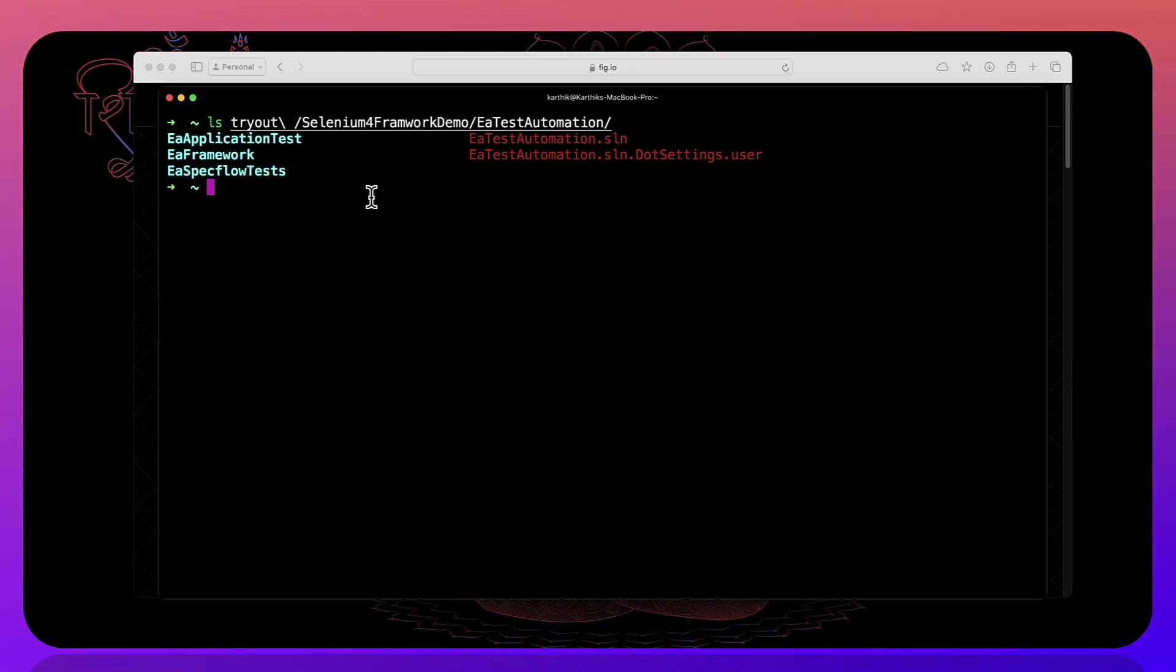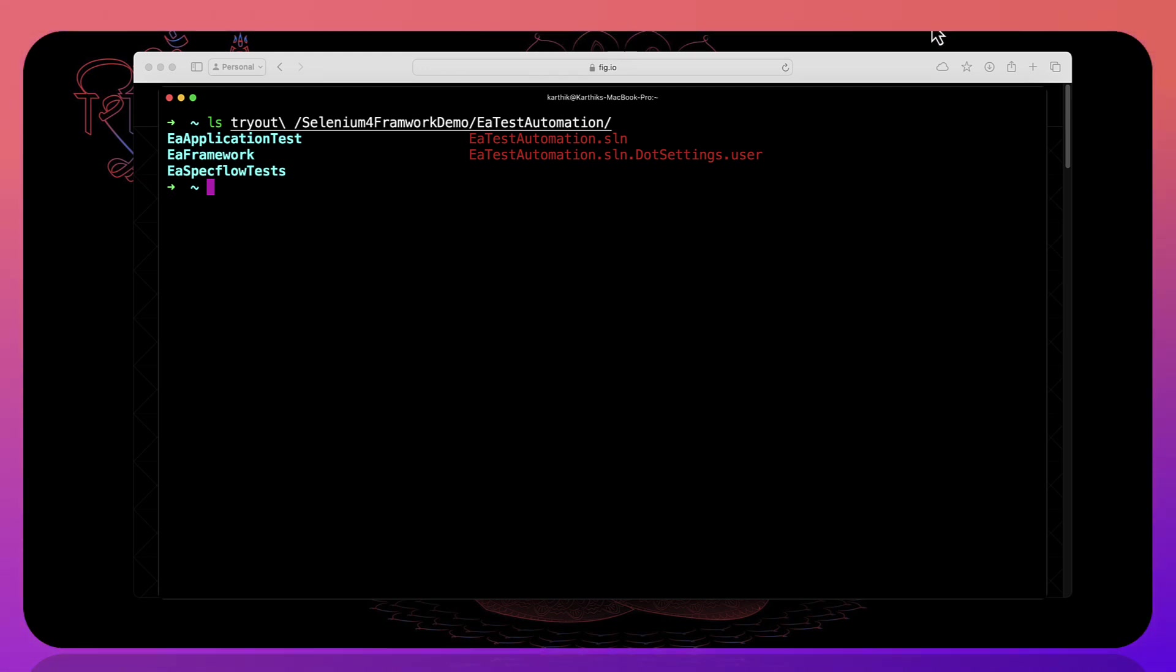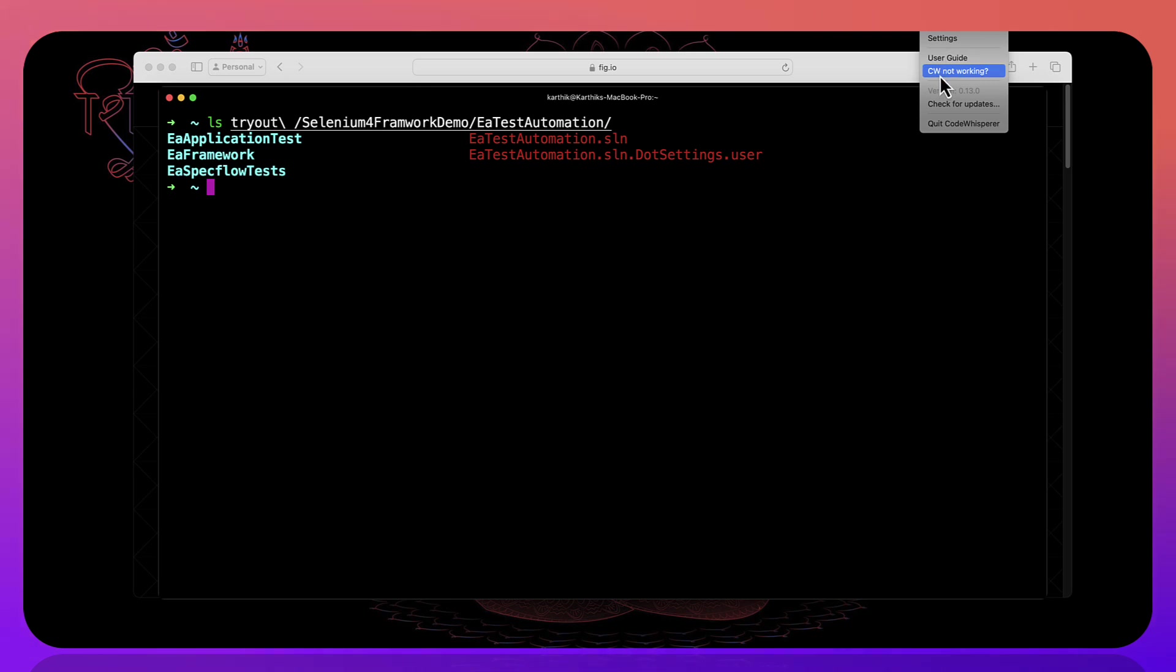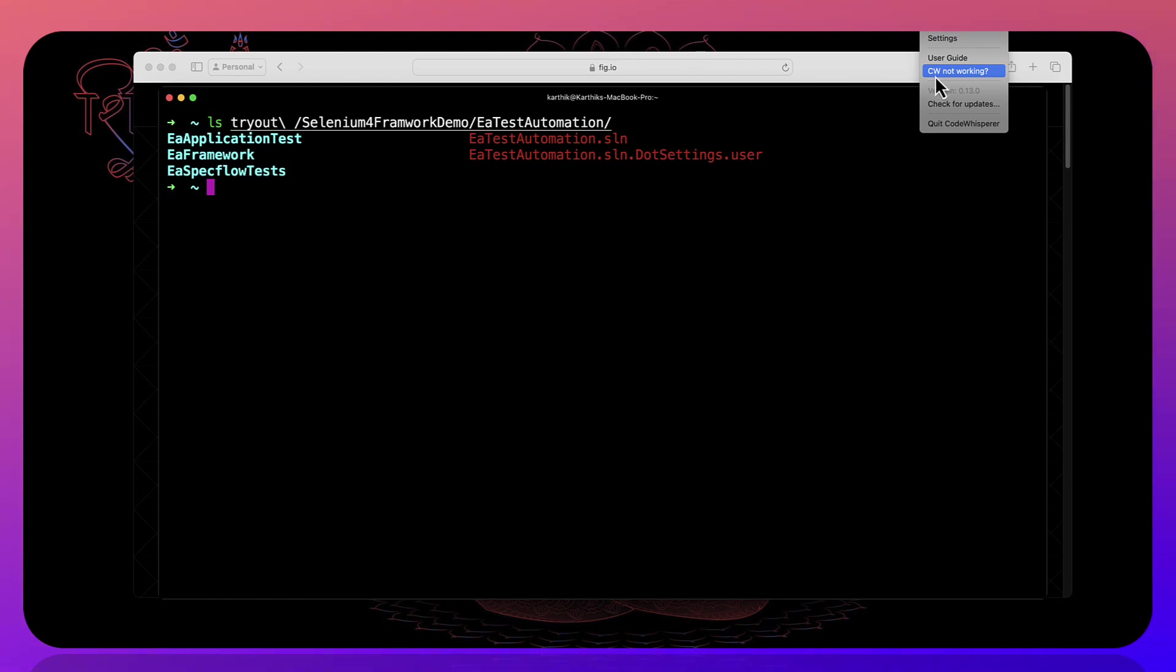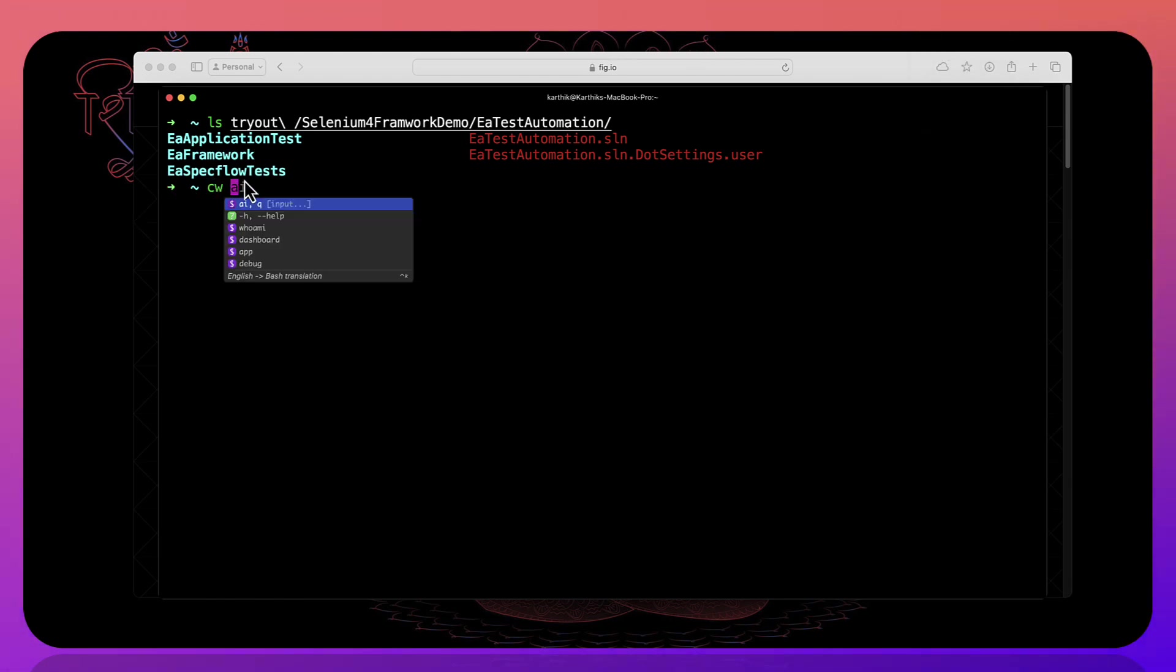And not only that you can also go even further with this particular Fig with the new code whisperer's AI feature which has came in which is called as CW which stands for code whisperer over there. So all you have to do is like CW and you see that there is something called as AI feature.